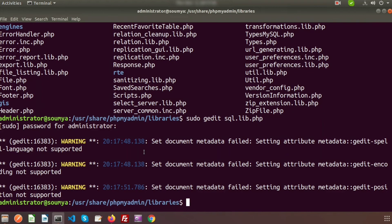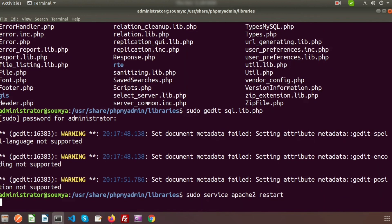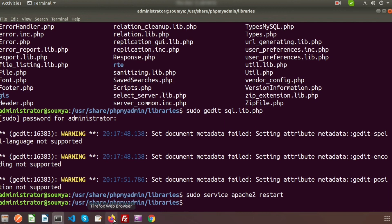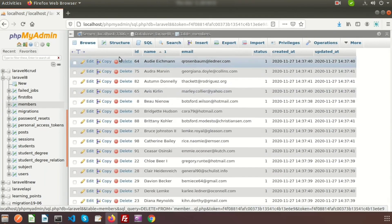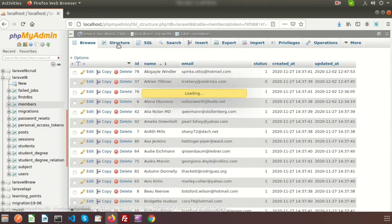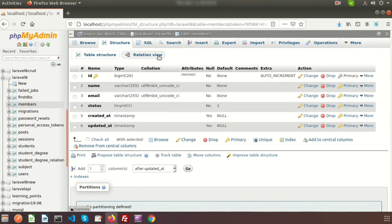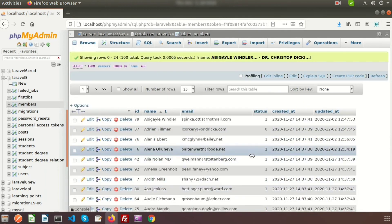Close the file and restart your Apache server. To restart your Apache server, use: sudo service apache2 restart. Now go to the browser and browse any table. The error has disappeared — we have fixed this problem.